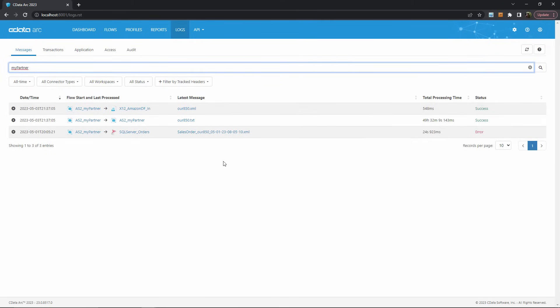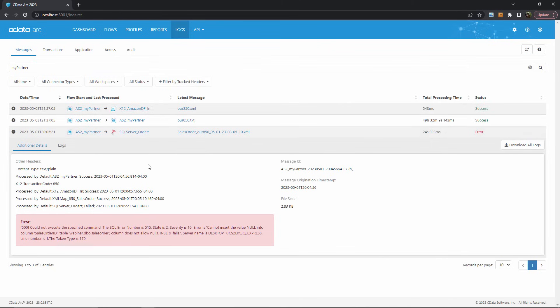From here, I can see directly which messages caused an error, which ARC flow they're a part of, and when the problem happened. To dig further, I can expand this message entry with the plus sign on the left and see the error message associated with the problem.